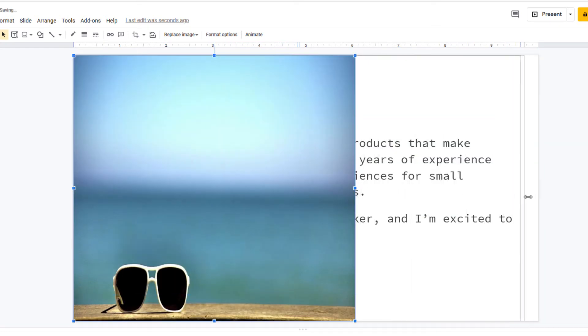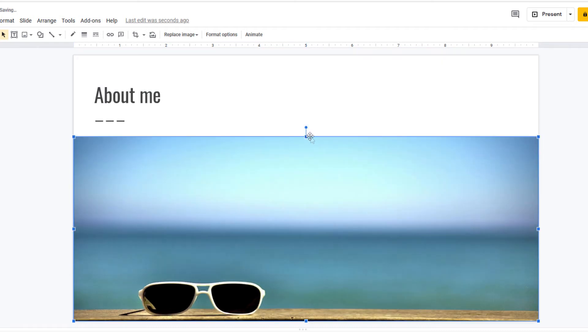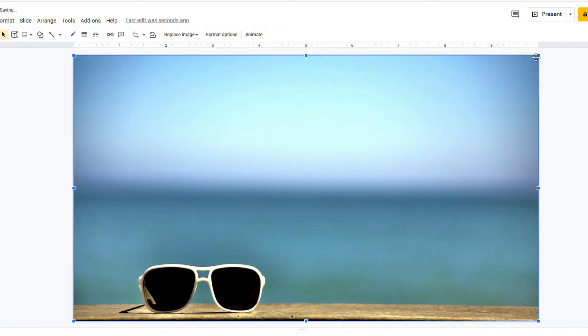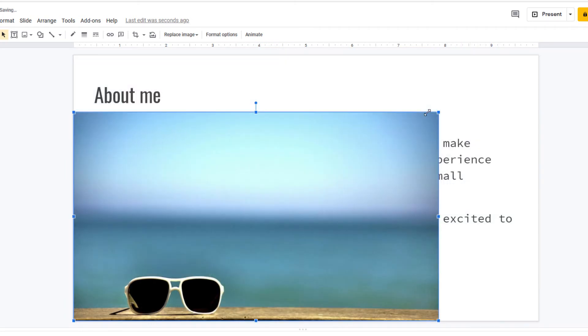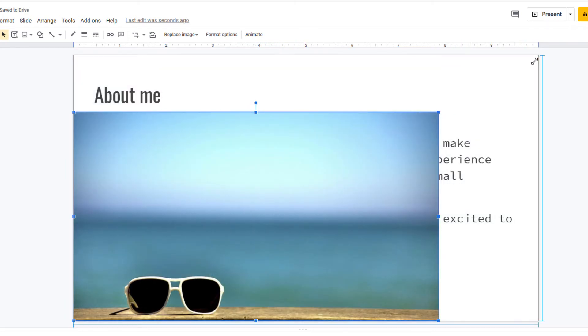I can make it as big as I want by pulling in from the sides or the top, or the corner, but once you're happy with your image,